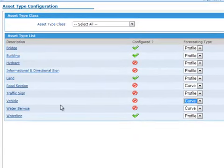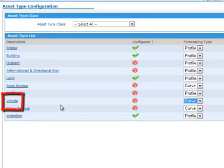To start the process of copying the vehicle categories from the Asset Valuation Module, click the Vehicle Asset Type.